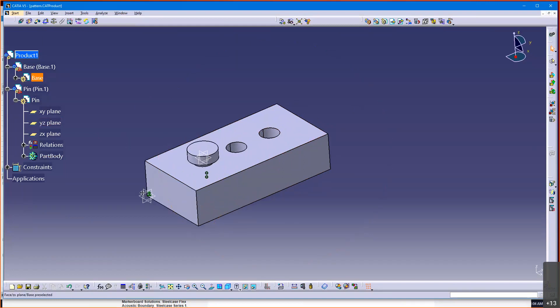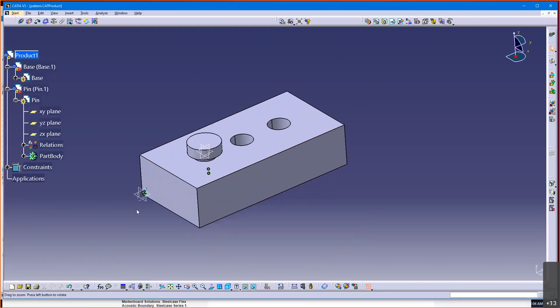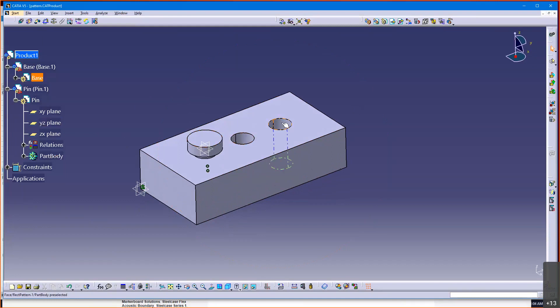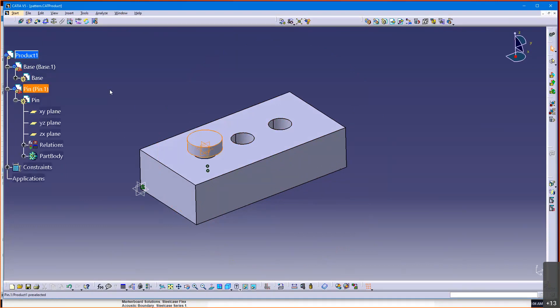So, first of all, before we get into user parameters, I've got, let's go ahead and populate the remaining one of these holes with this pin. By the way, so this pin, there's a pin, there's my base.